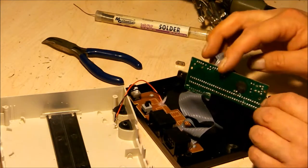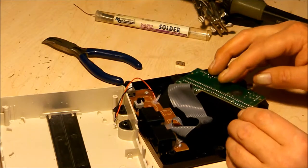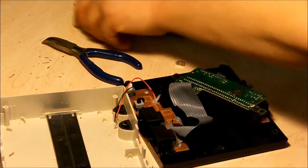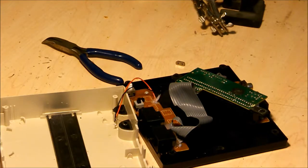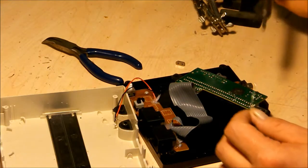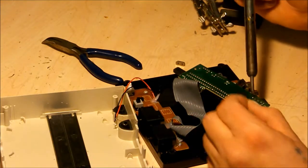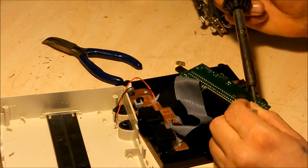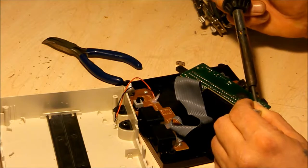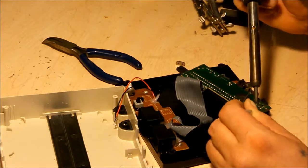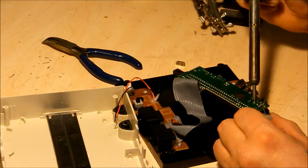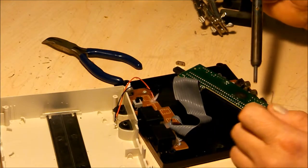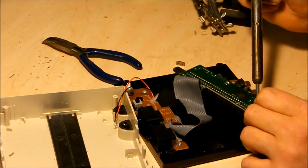Alright, solder it in place. And we'll test it out, you guys.